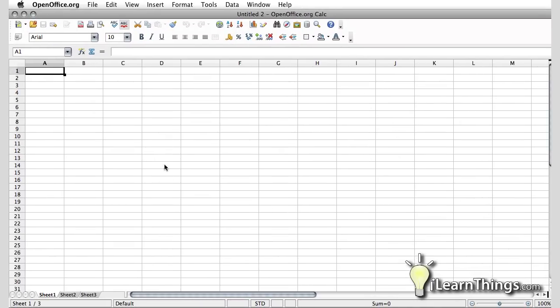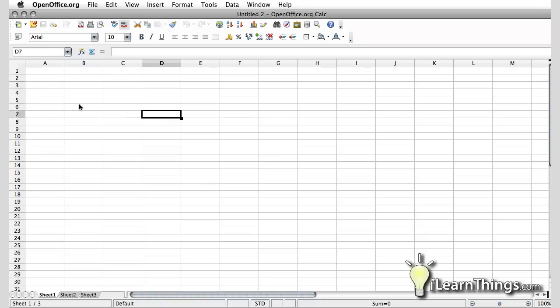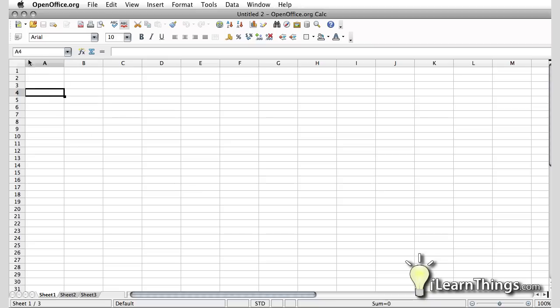As you can see, we now have a spreadsheet application open and this is very similar to other spreadsheet applications available. You have the columns and rows and you can type in numbers. You can sum them up with formulas. We'll go over the details of some of the functionality in this in later episodes.